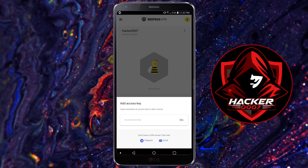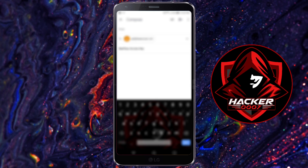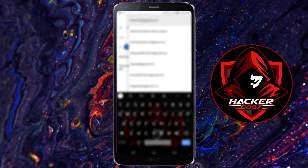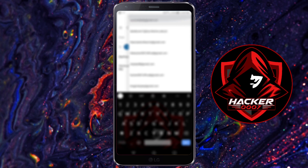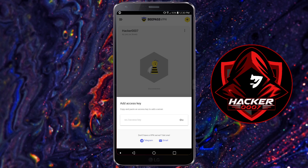There is an option to add an access key — copy and paste an access key to add a server. What this means is you simply need to tap on Gmail or Telegram. If you have Telegram installed, you could get one from Telegram. If you have your email, you could simply tap on email. This will pop up with your Gmail application, or whichever email application you use. You'd simply need to select which Gmail you want to send this from. This is the message, and all you need to do is tap on send, and they will provide you with the access key.